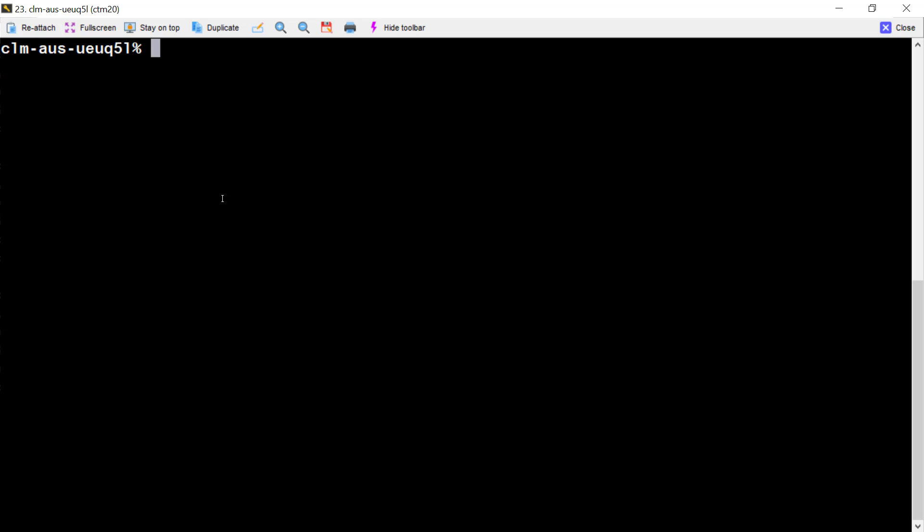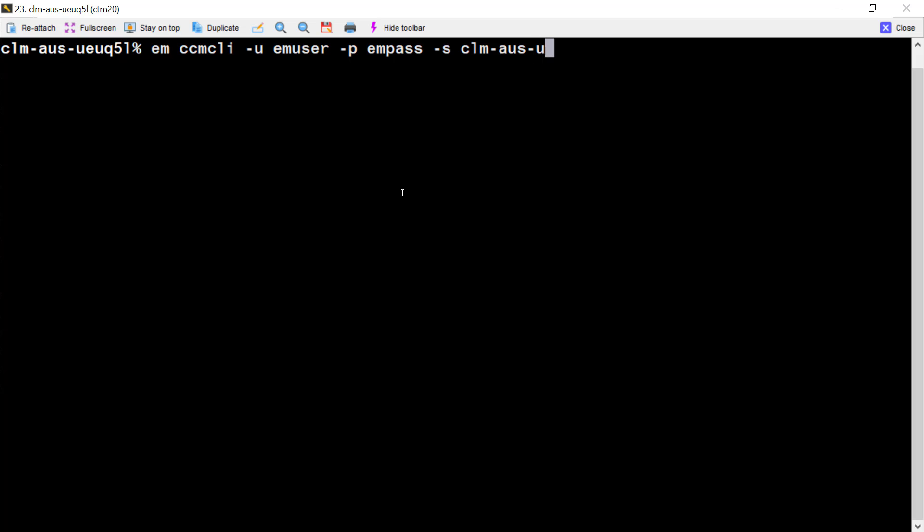Log on to your Control-M EM server. We put EMCCM CLI -U for username, -P for password, -S for configuration server name, -T for control server. The name is the control server name.